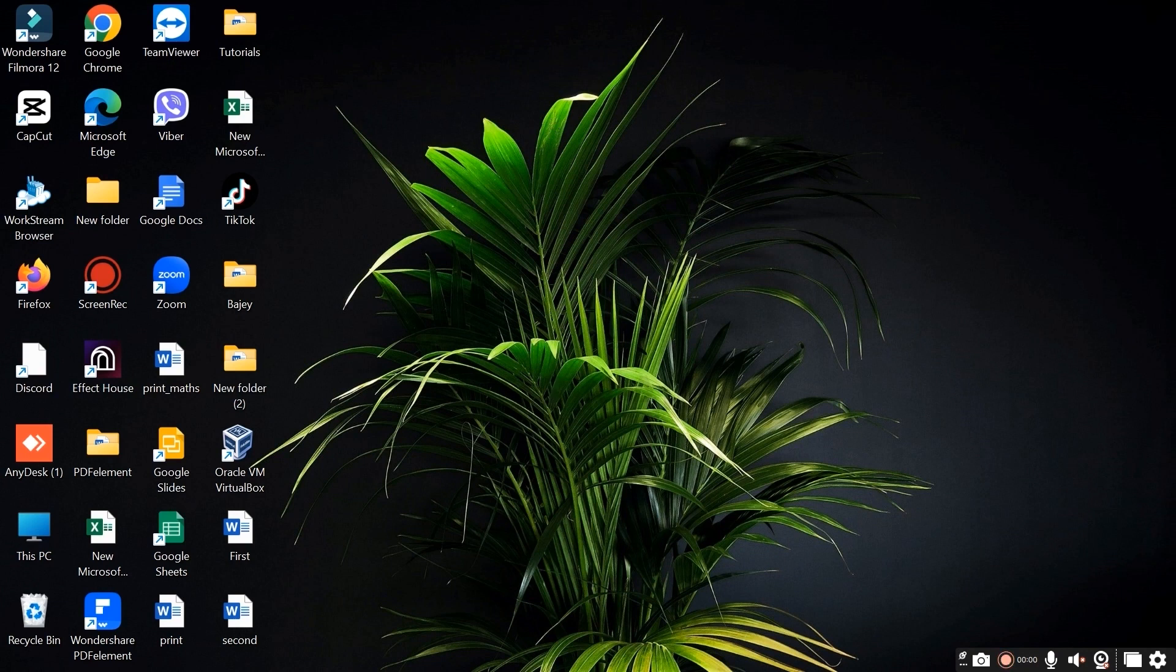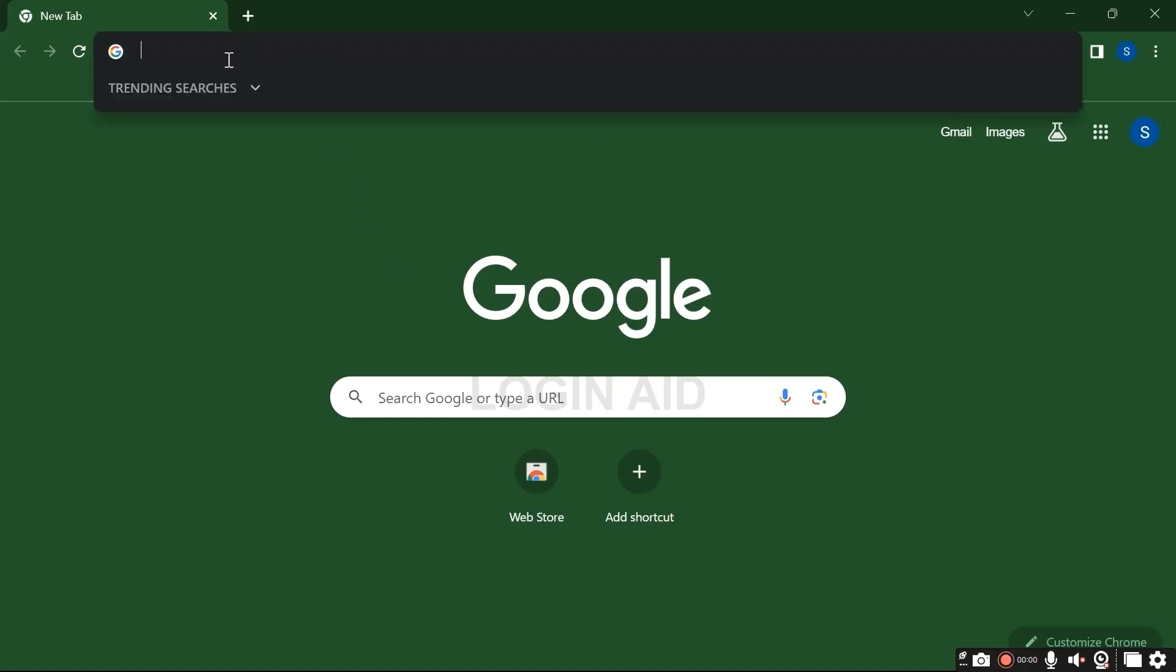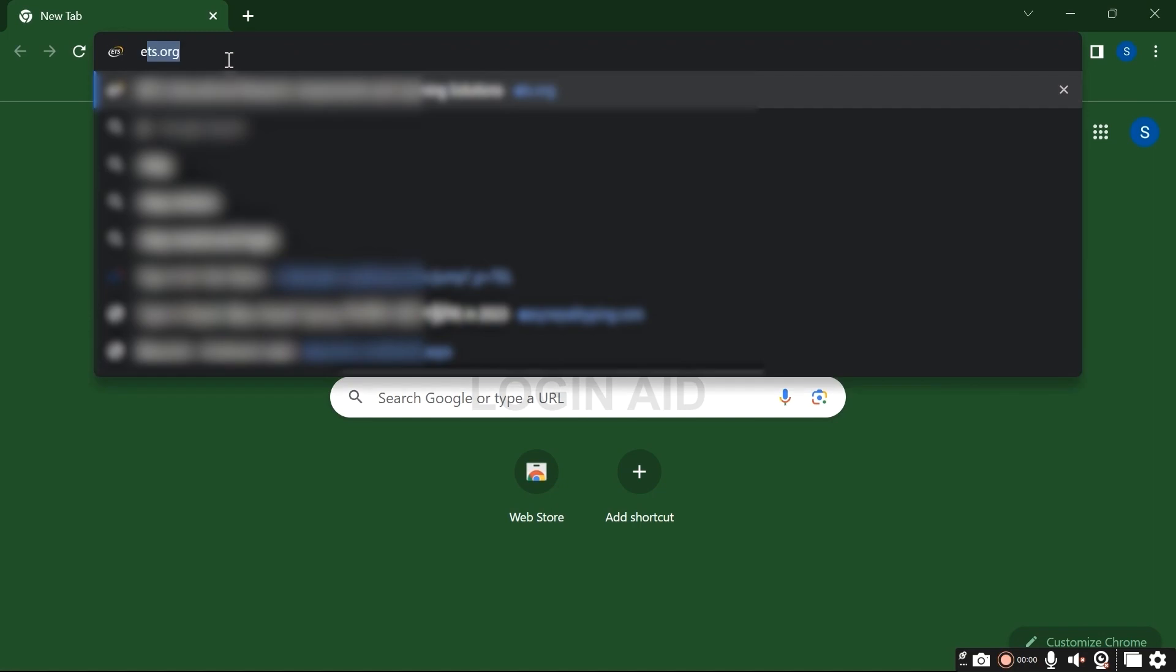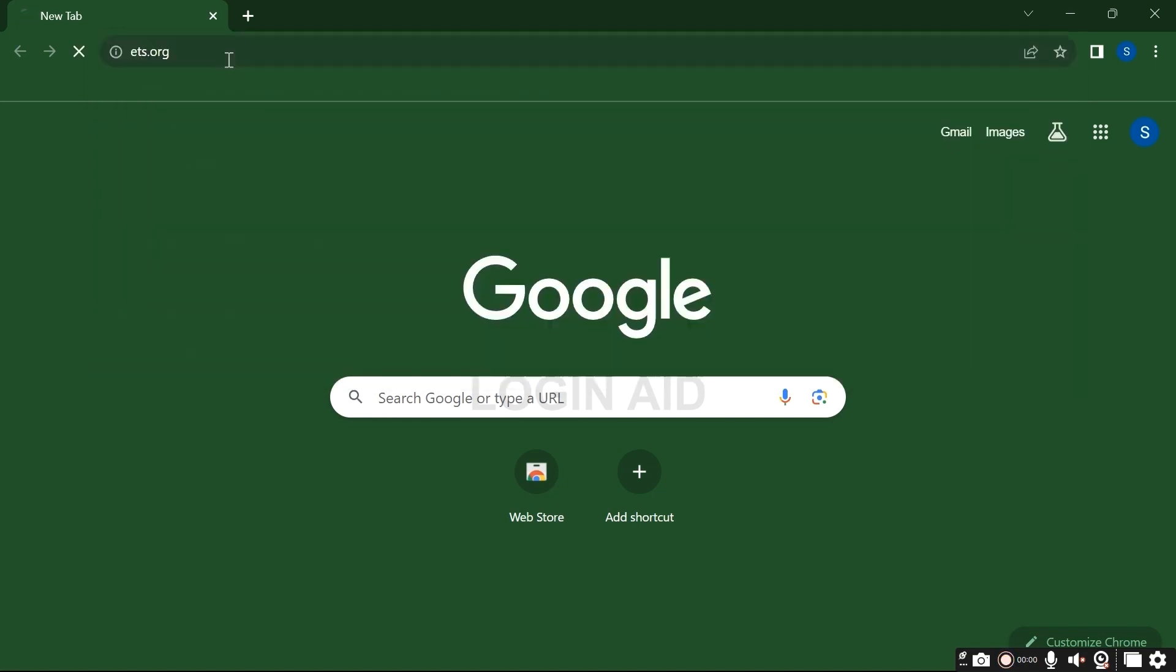First of all, open up a preferred web browser. Now on the search tab, type ETS.org and enter.